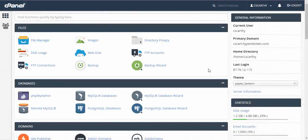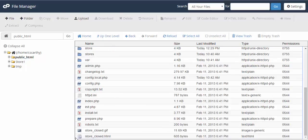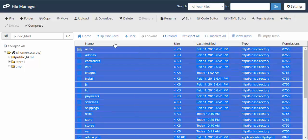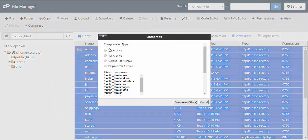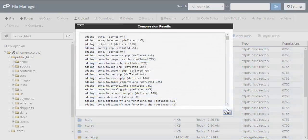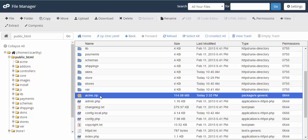This is the control panel of our old hosting. We proceed to File Manager and find the files of the store. You can just click Select All or use a frame. After that, click the Compress button and create a zip archive.